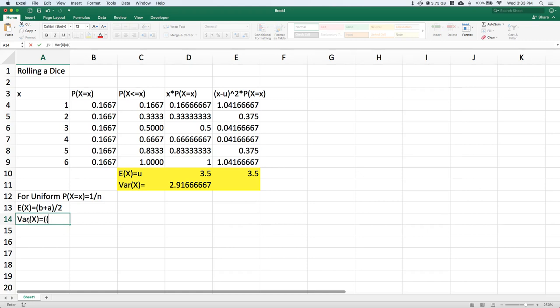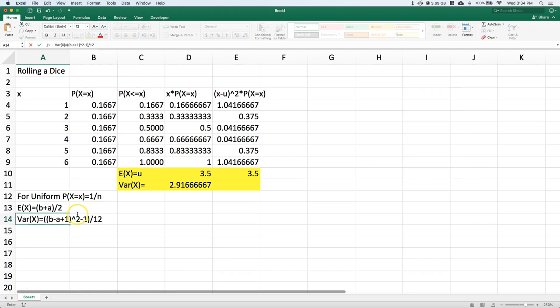You might ask where this comes from. We could go through all the steps to derive it, but I won't. This only works if we have a sequential set—1, 2, 3, 4, 5, 6. We couldn't go 1, 2, 3, 4, 5, then 8. These shortcut formulas don't work for that. We could still solve it using normal methods, but these shortcuts only work if they are sequential.